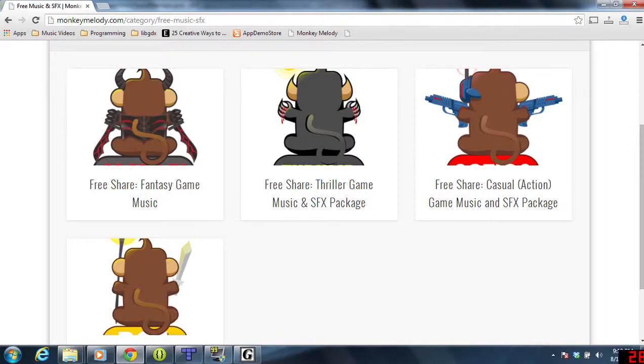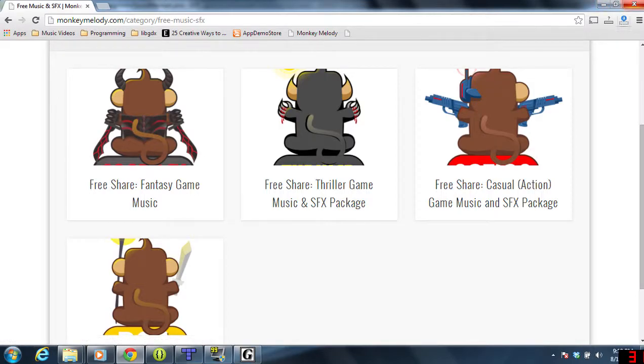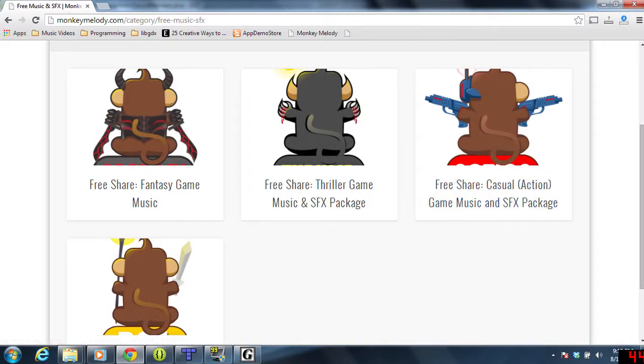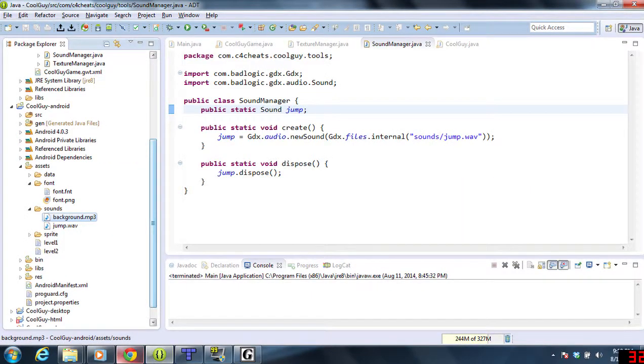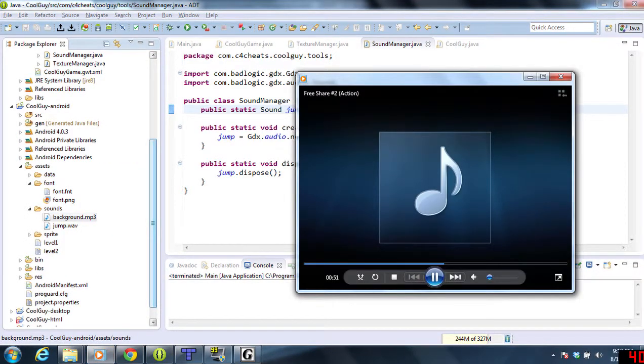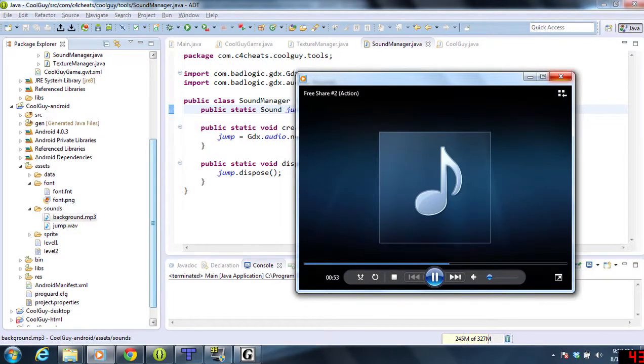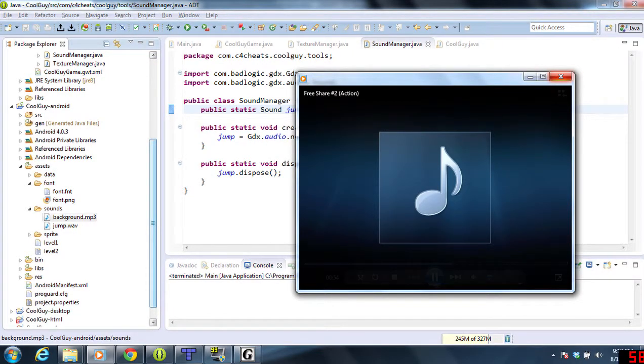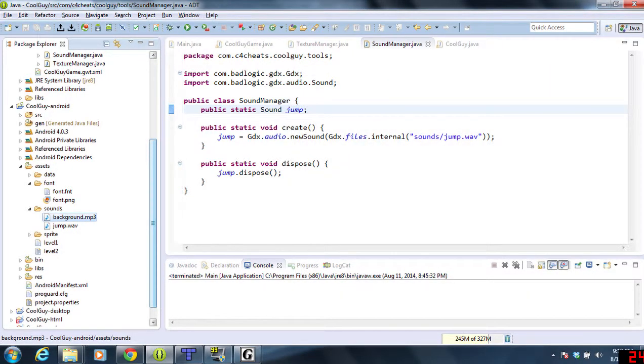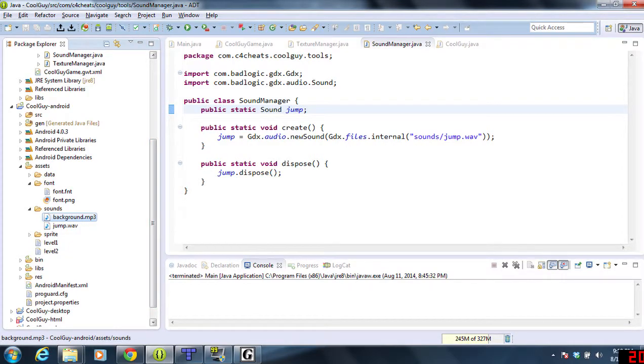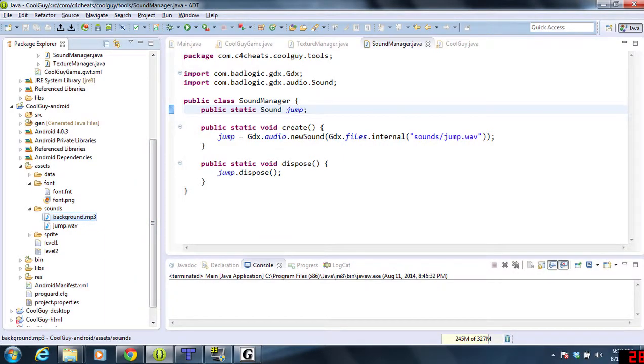We're going to be using Monkey Medley's casual action game music and sound effects package. Let's get started. Let me turn the music off—this is the music we're adding to the game. You'll notice I've already put background.mp3 in our sound folder, highlighted there on the left.